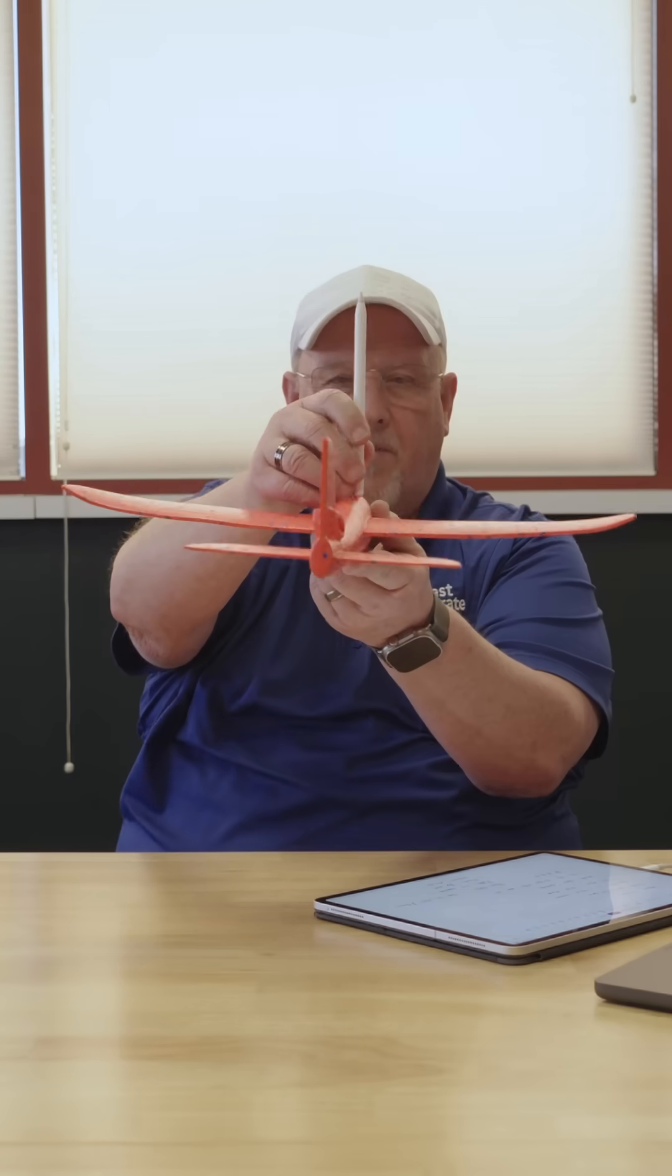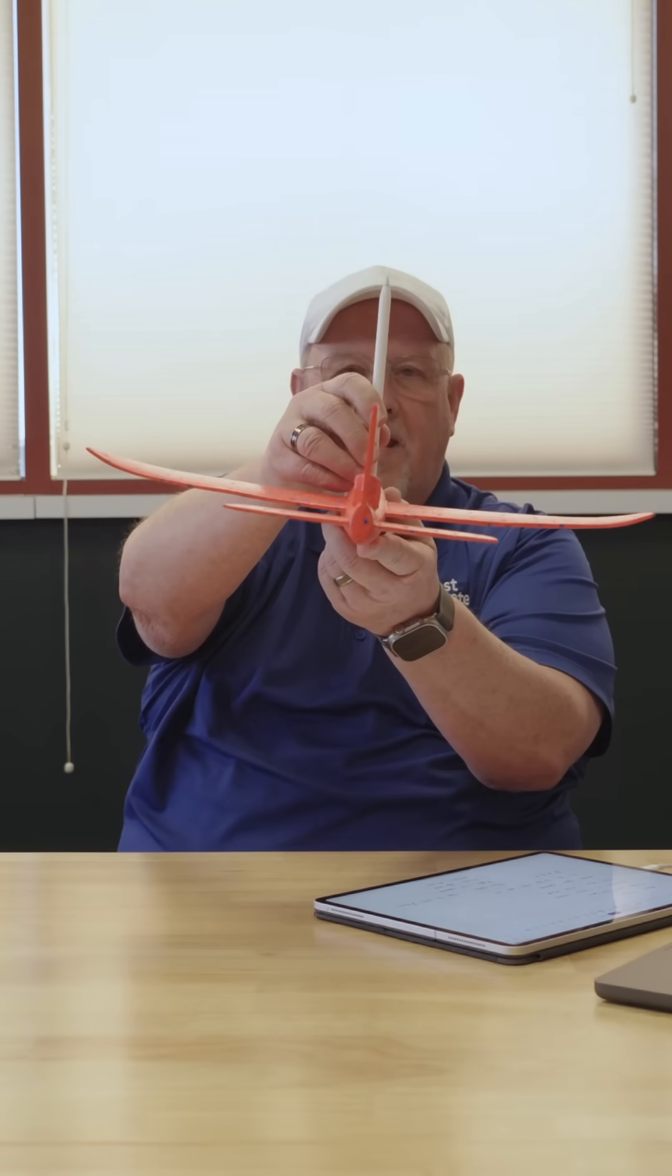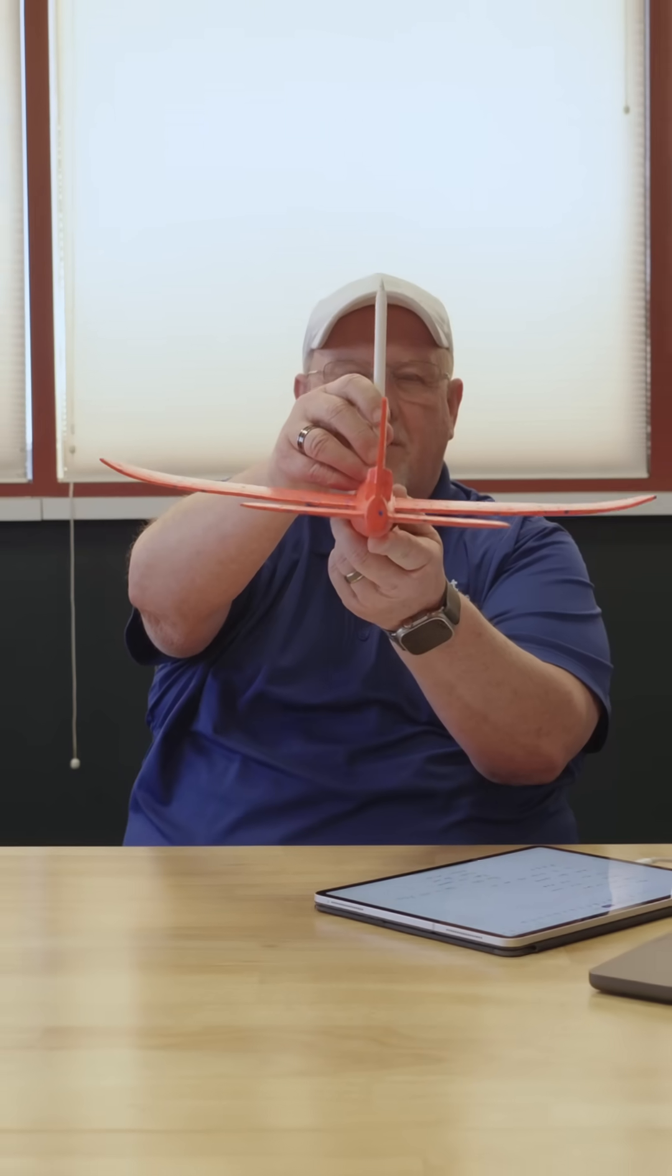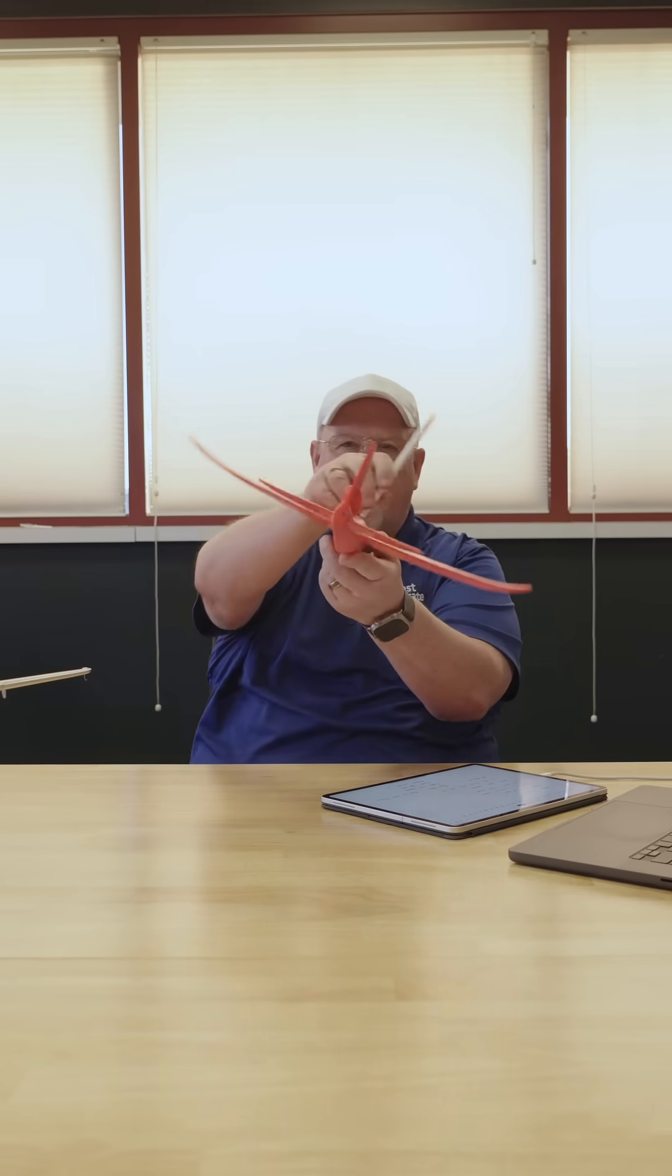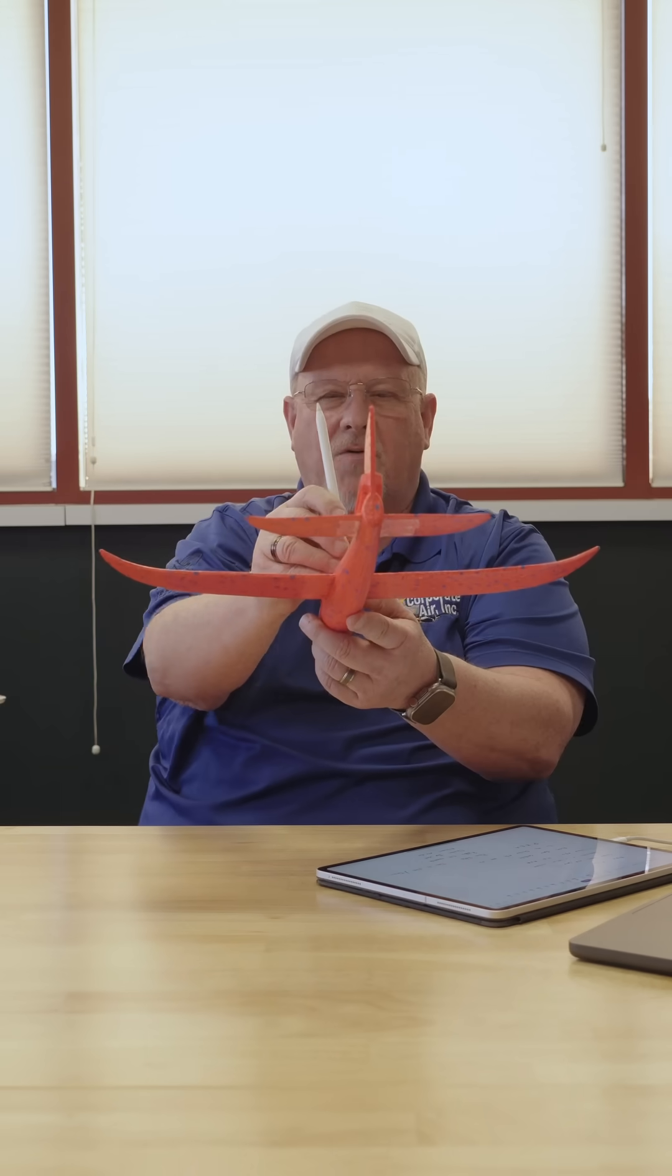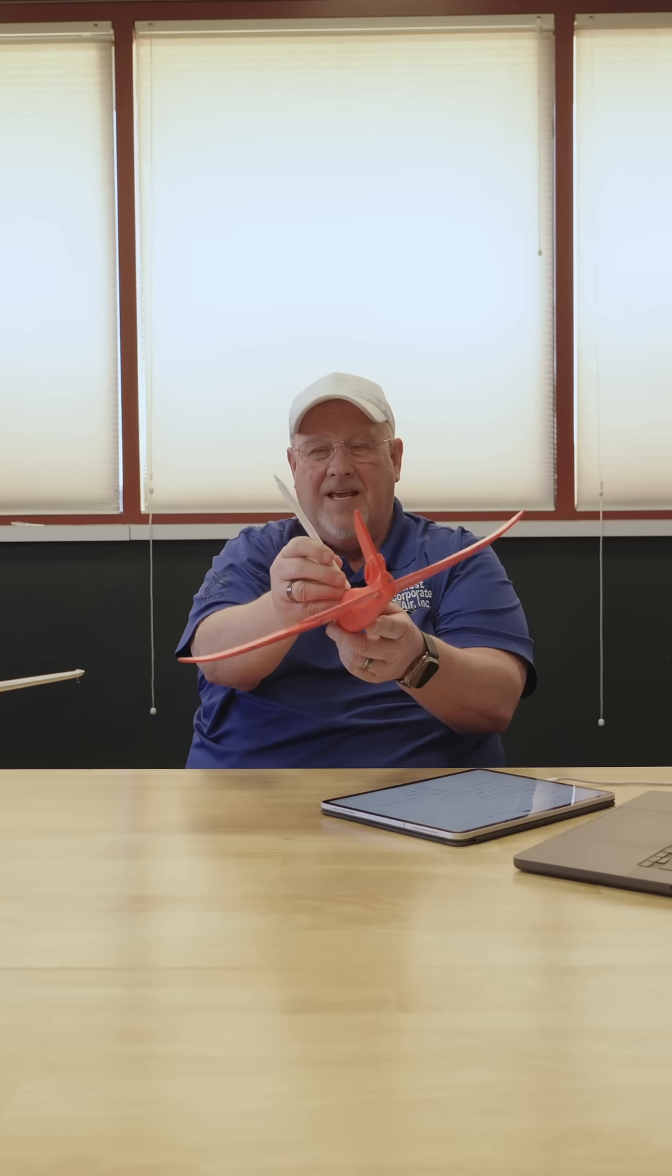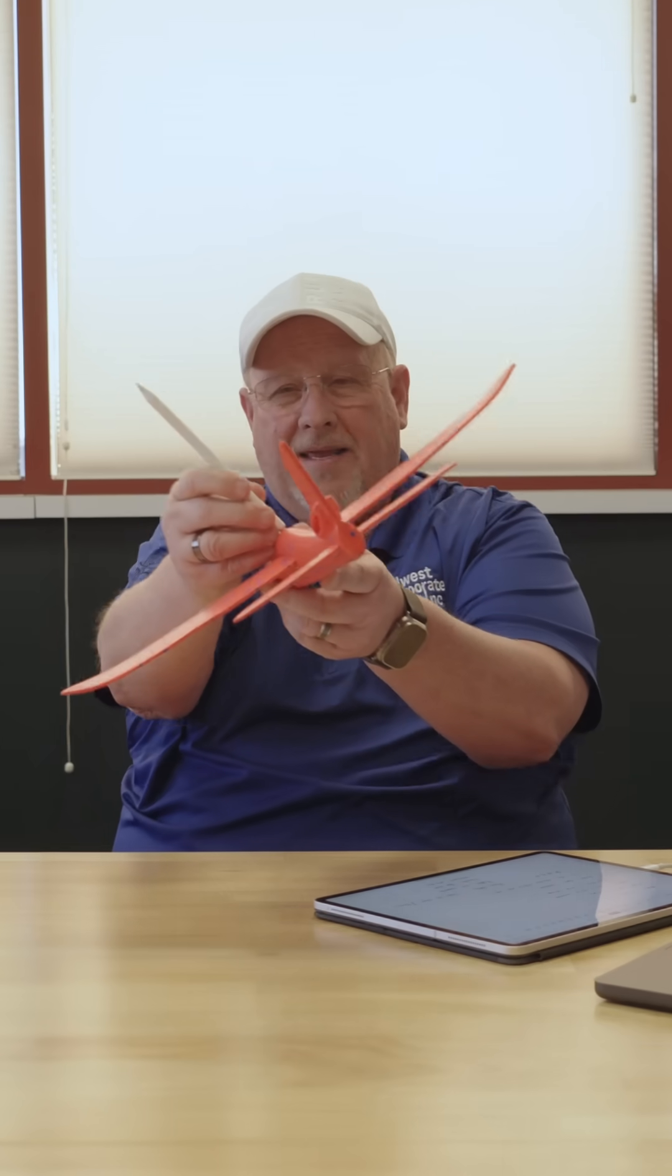In a graveyard spiral, we have established some sort of a bank into the airplane and it turned the lift vector. When this happened, the nose dropped and the person who maybe didn't understand what was going on because they were in the weather, they tend to pull back.